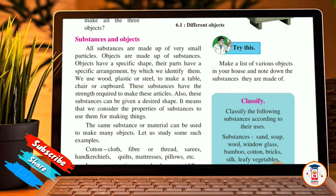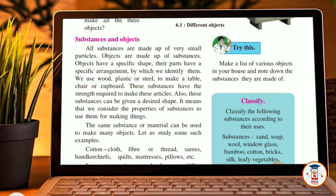Also, these substances can be given a desired shape. This means that we consider the properties of the substances to use them for making things.